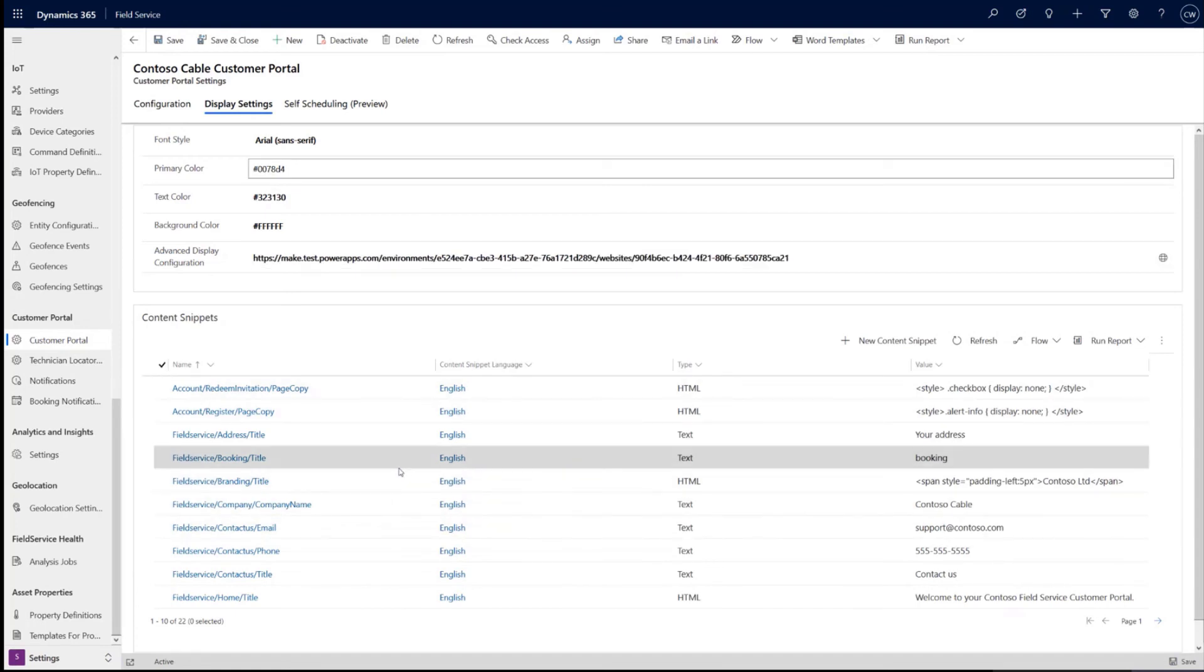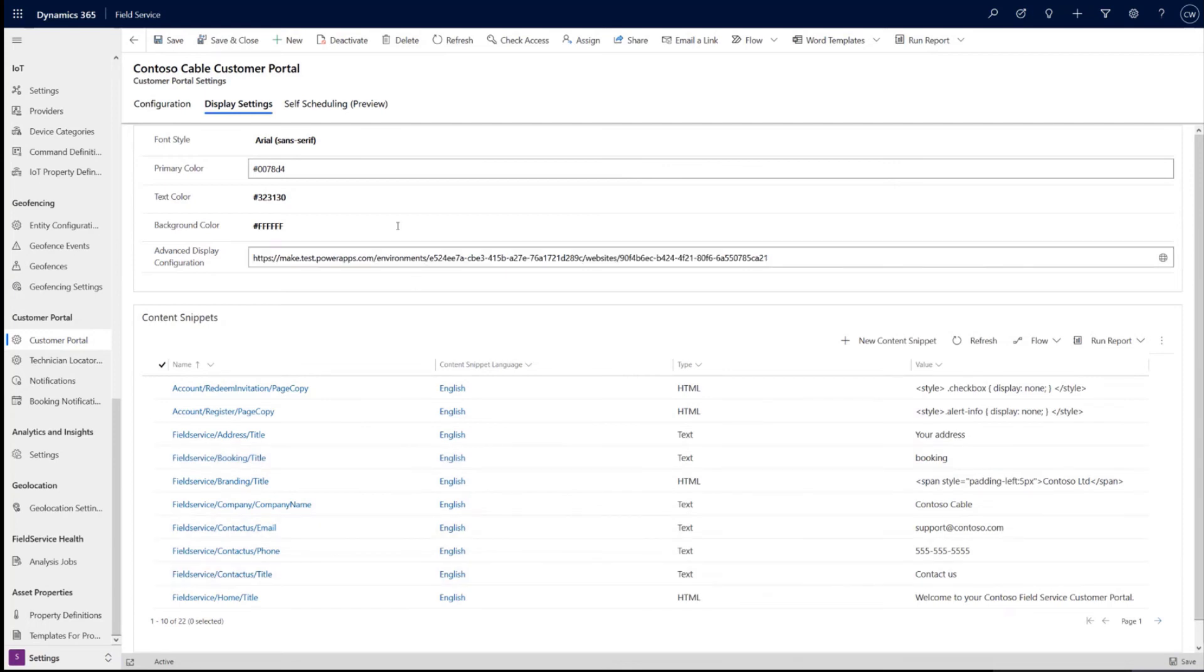And then again, there's content snippets. These are the strings of content or code that can be configured in one place and will reflect in the email, the SMS and the portal itself.